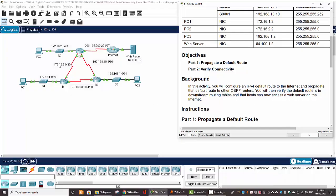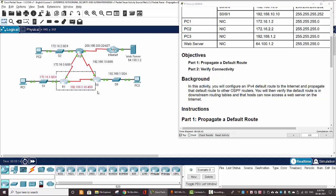Hi, in this lab activity we will configure IPv4 default route from Router 2 to the internet, and then propagate that default route to the other routers — Router 1 and Router 3. We will then verify the default route is in the downstream routing table on those two routers, and that the host or end devices can access the web server.